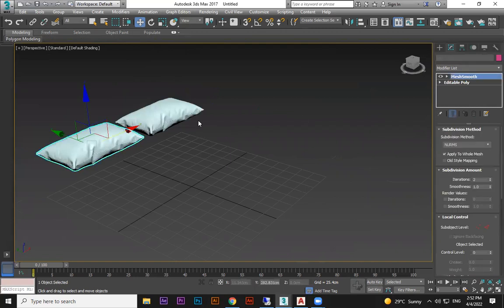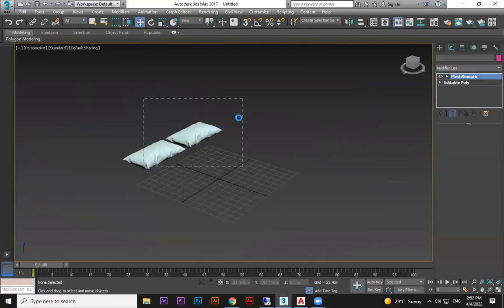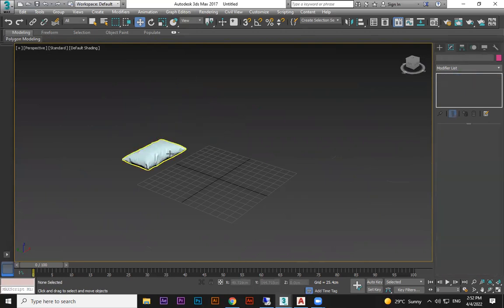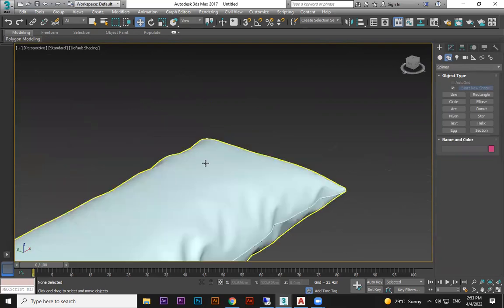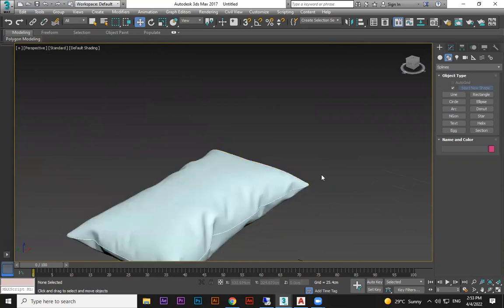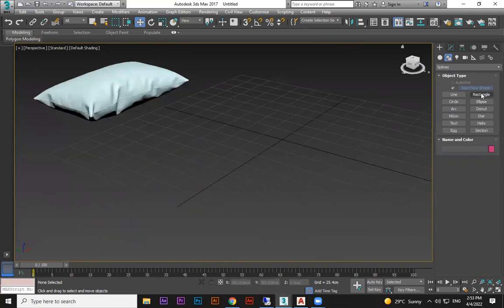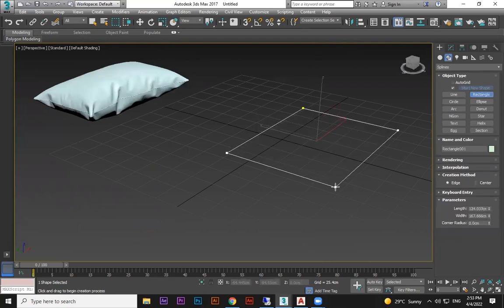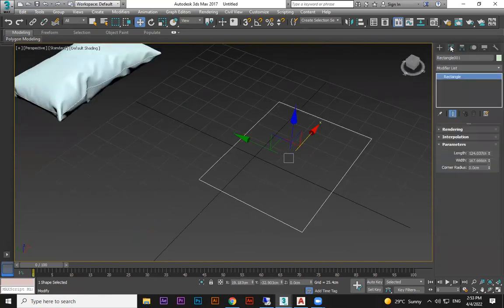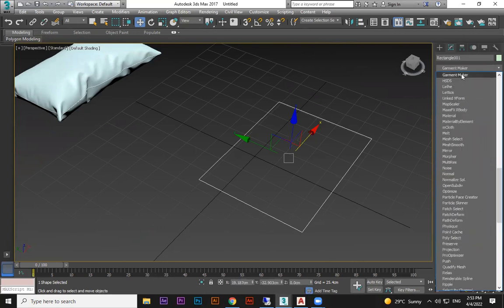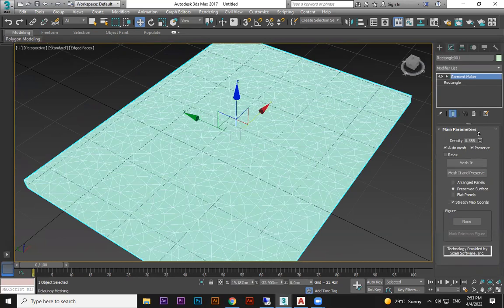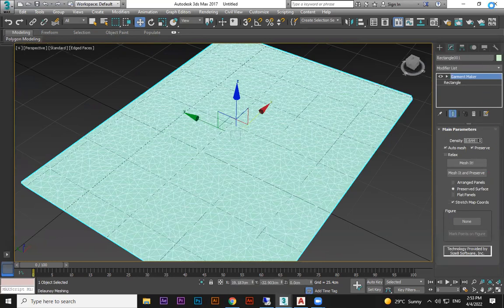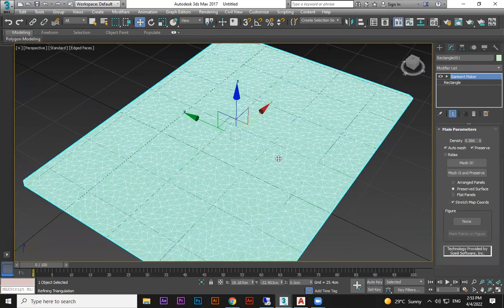Now let me show one more method — a little more advanced — to get wrinkles. This uses Garment Maker. In the standard approach all divisions are rectangles, but to get random triangle shapes and more wrinkles, take a Rectangle spline shape, go to Modify, and choose Garment Maker. Press F3 or F4 and you'll see random triangle divisions appear. Increase the Density to get more detail — more detail means more possible wrinkles.